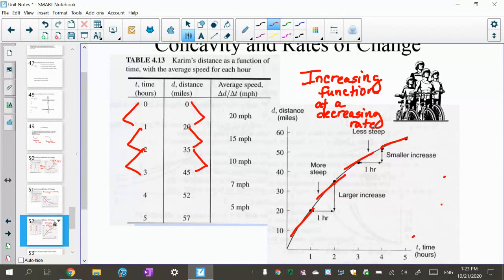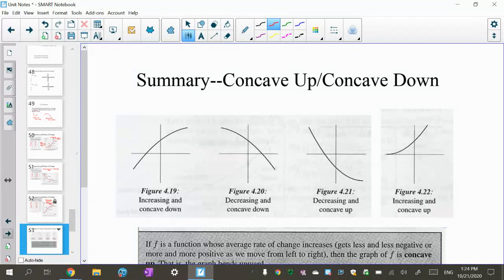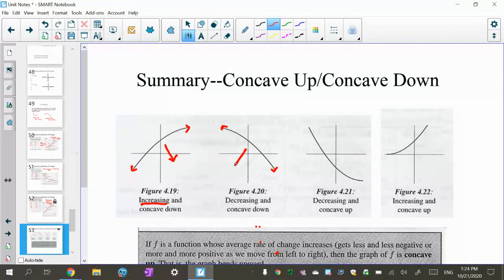These three stories help you see why a graph curves the way it does. This next slide shows all the possible combinations. Here I have an increasing function that's concave down like a frown. This one is a decreasing function that's also concave down. This function is decreasing but concave up. And this one is increasing and concave up. So you can have all four combinations: increasing or decreasing paired with concave up or concave down.